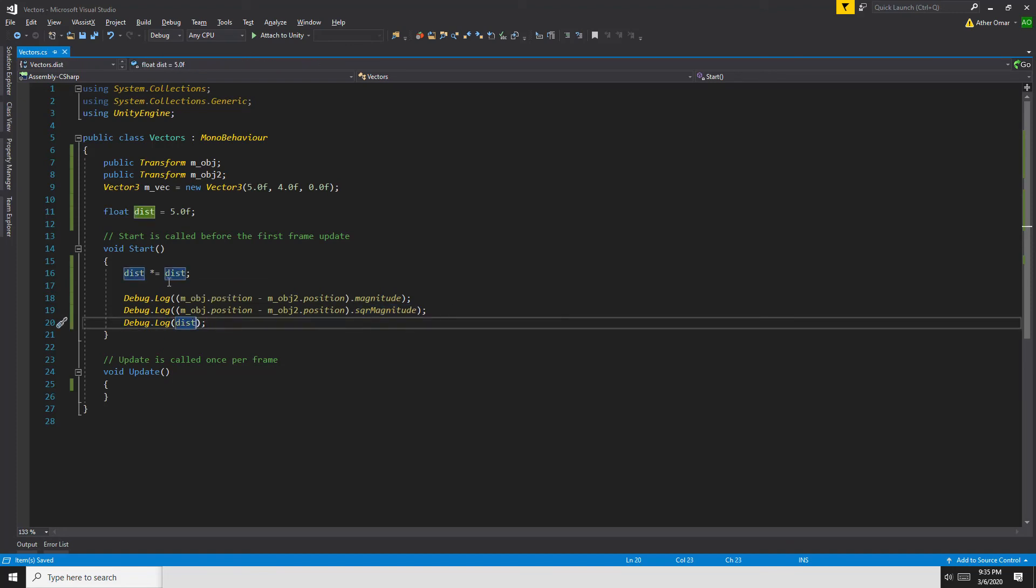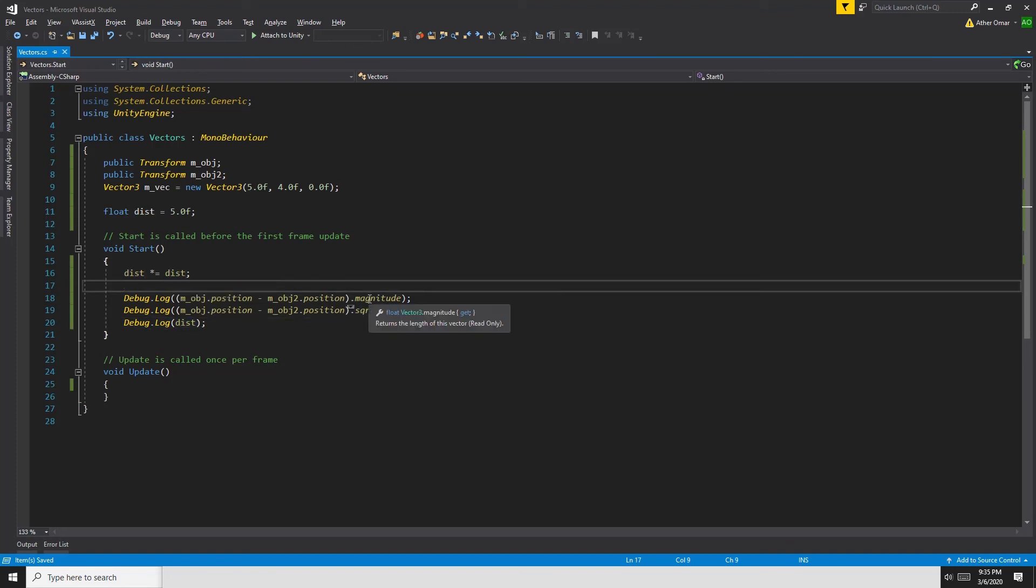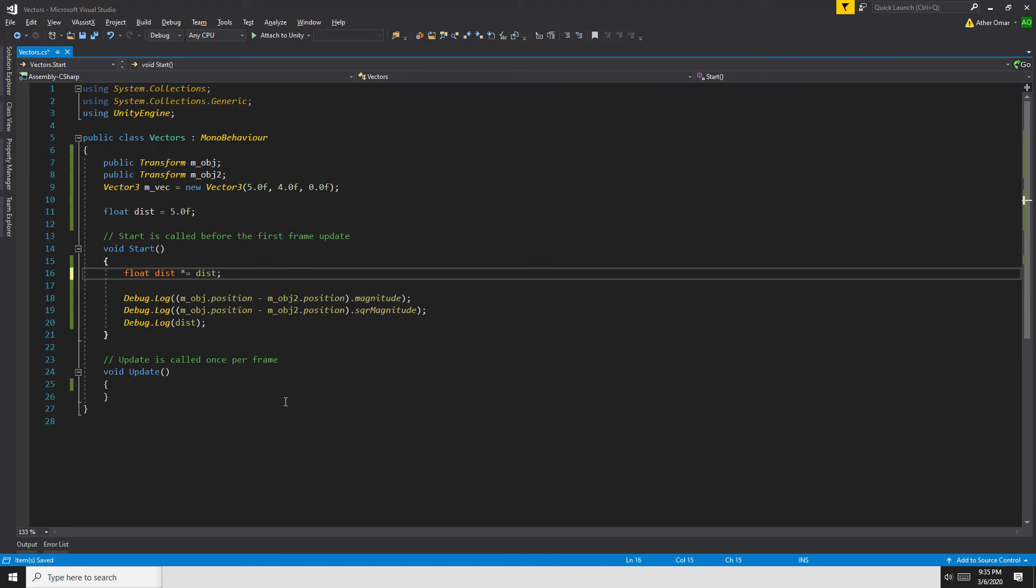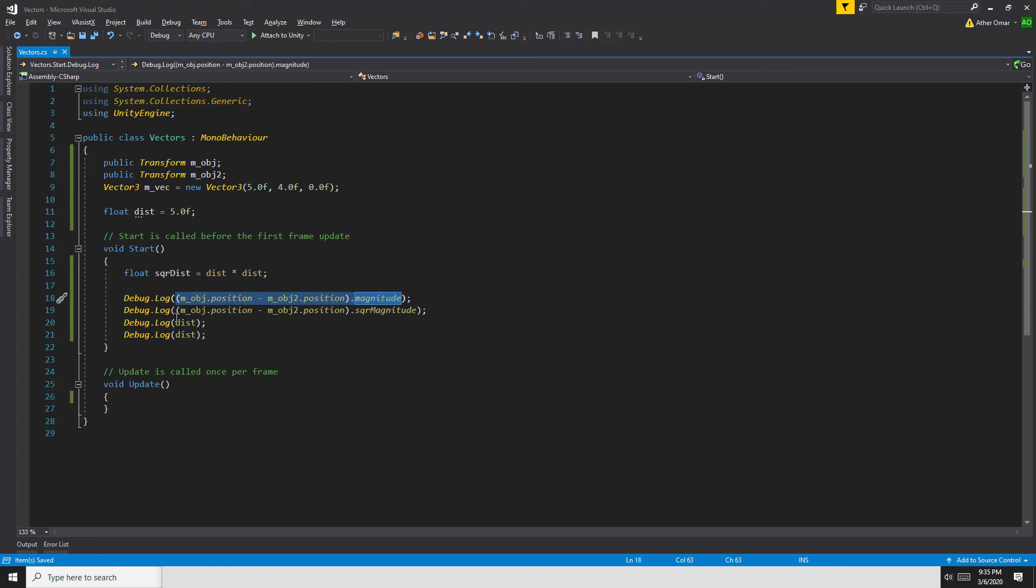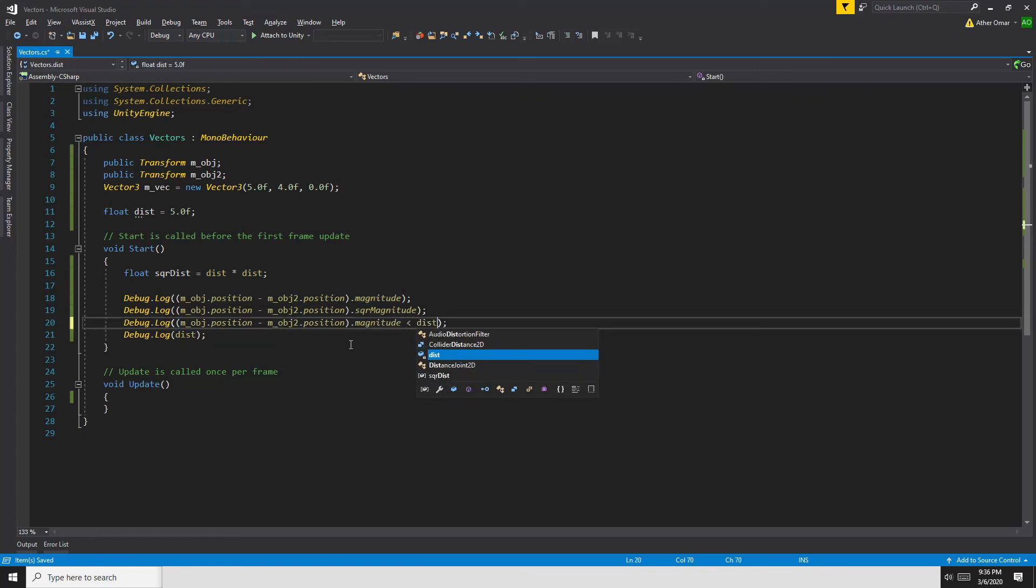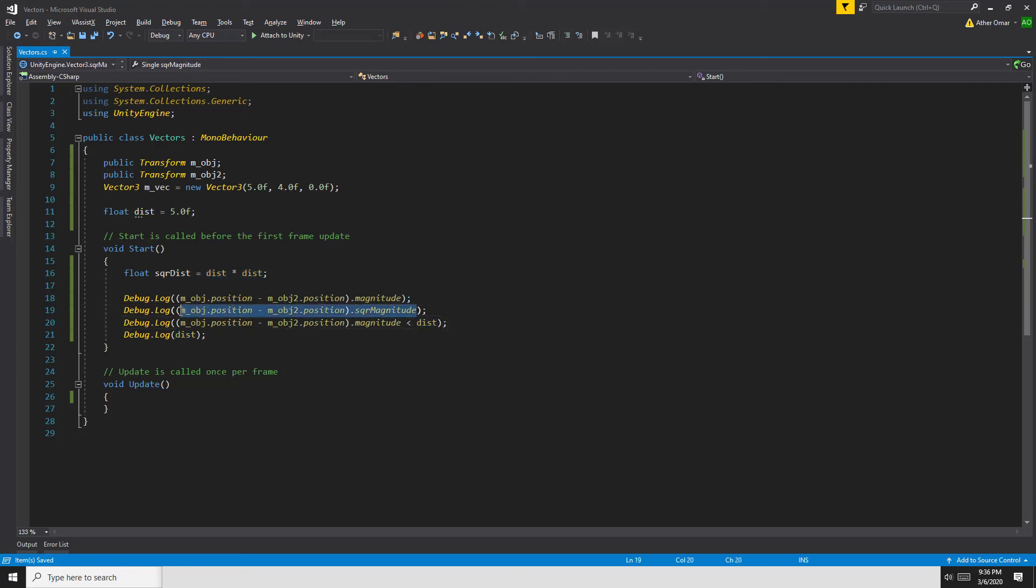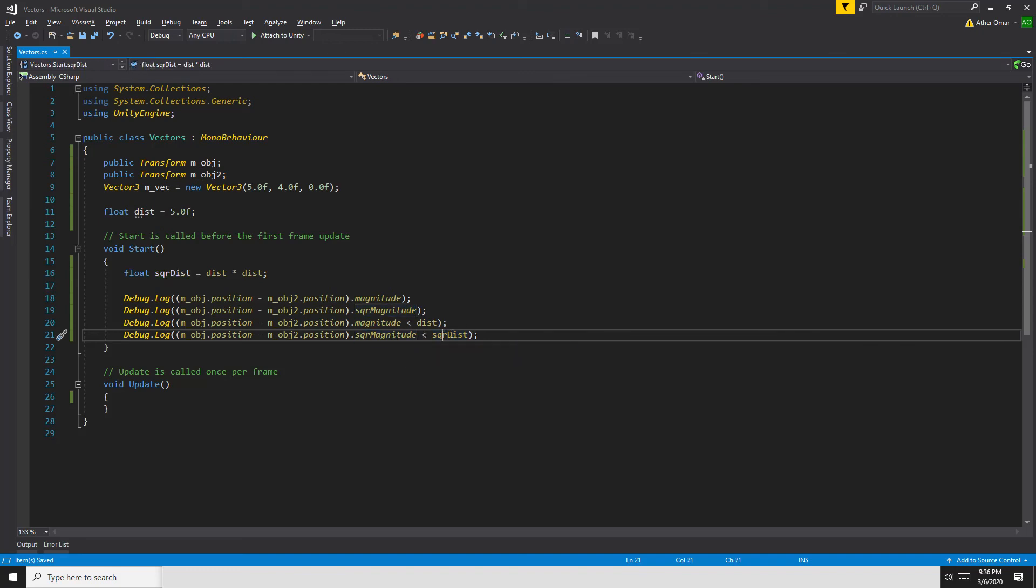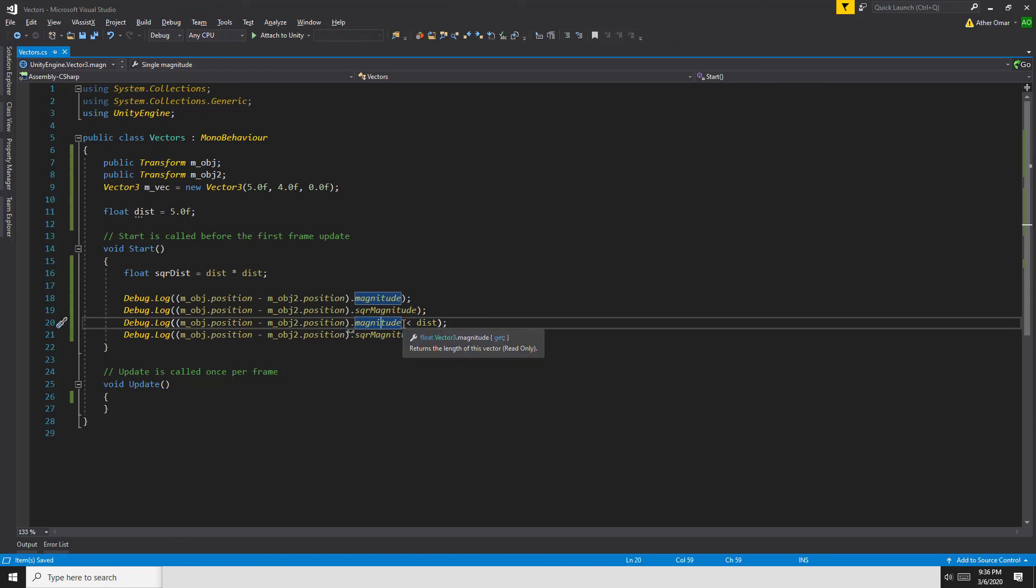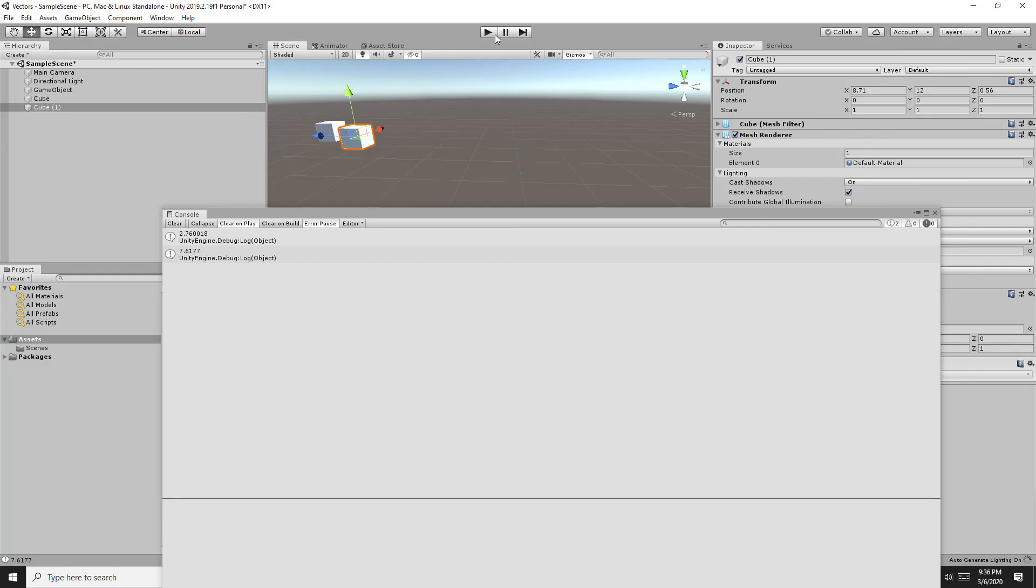Let's debug the square of the distance. Remember that, to avoid any confusion, we can do float squareDistance equals distance times distance, so now we have the square of the distance. Then we can debug.log if the magnitude is less than the distance and if the squared magnitude is less than the square distance. You'll see that both of these checks return the same thing. If you compare the square of the magnitude to the square of the distance, it would be the same as comparing the magnitude to the distance.